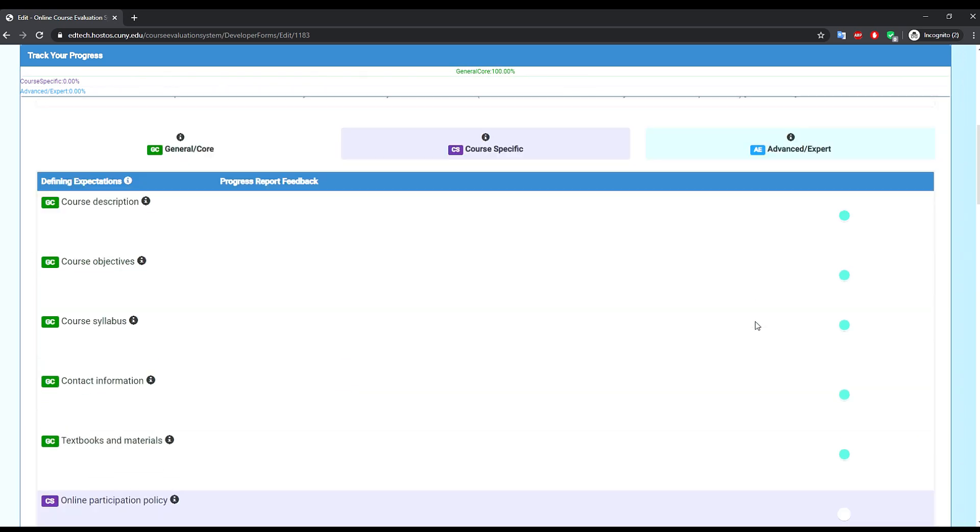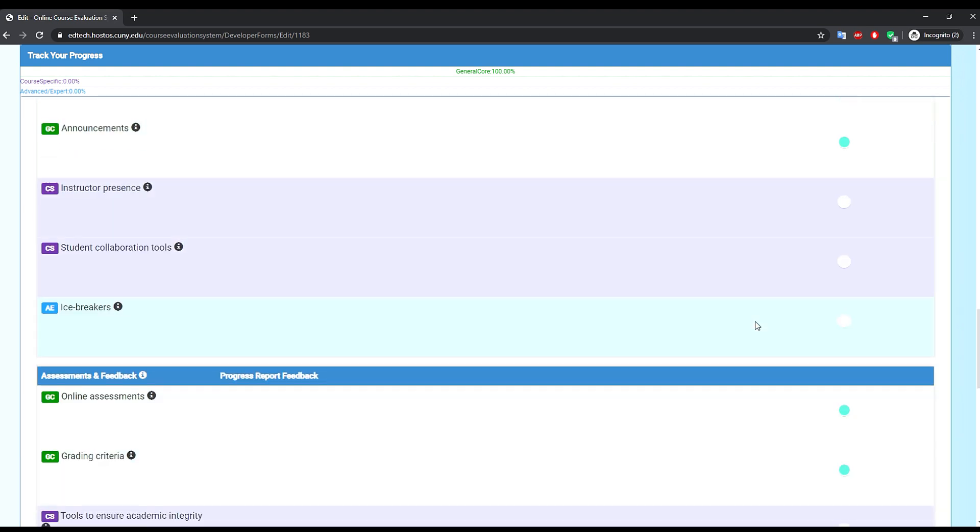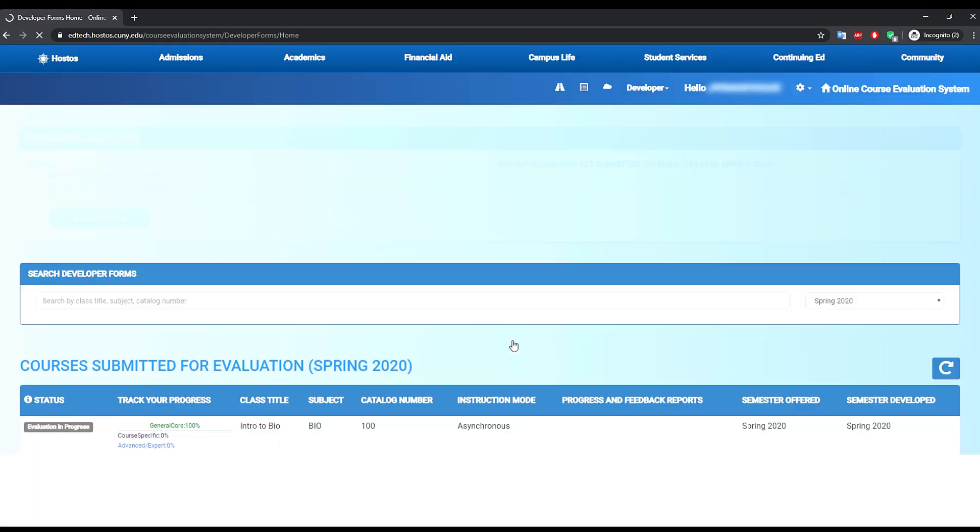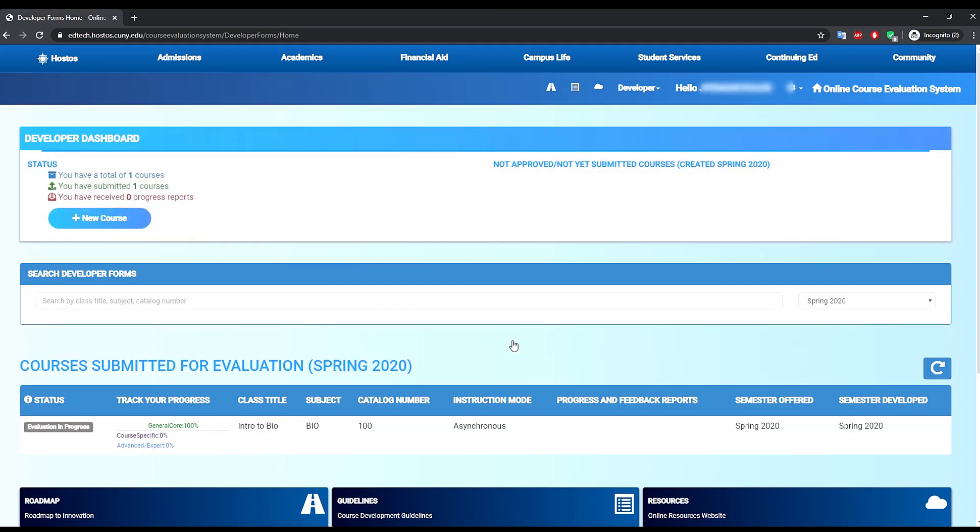Now that we have checked all the required course components, we see that the submit button is enabled and we will be able to submit the course for evaluation. Click submit and hit enter. You are done.